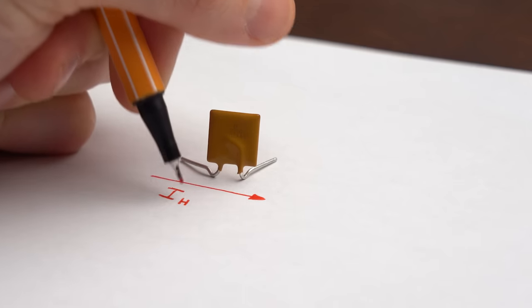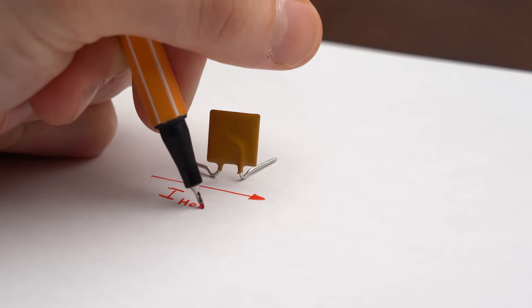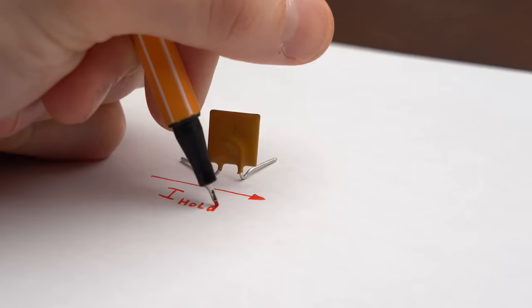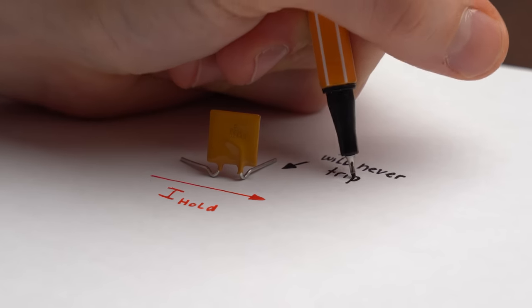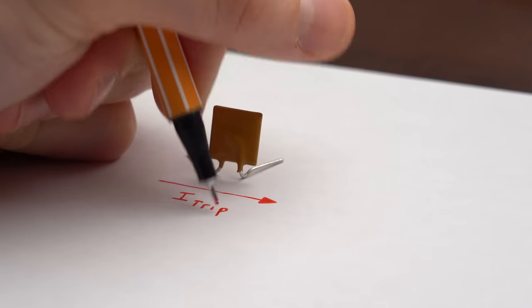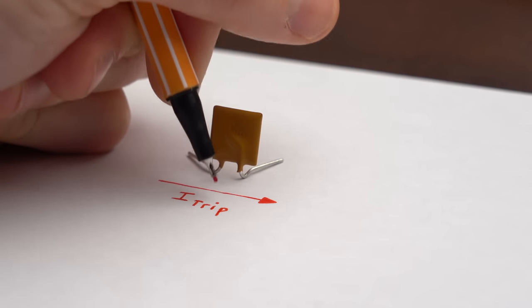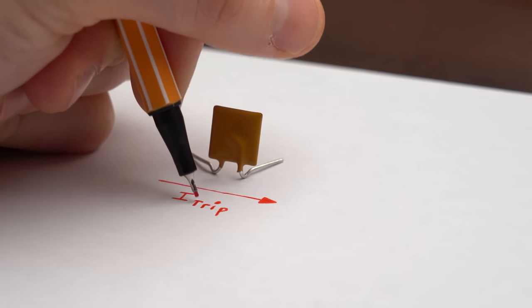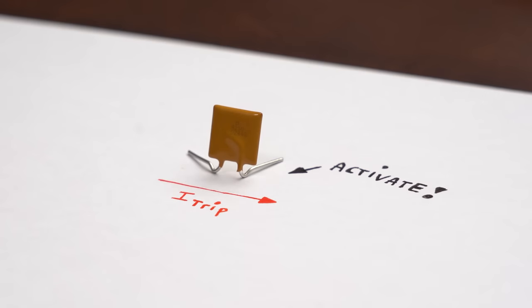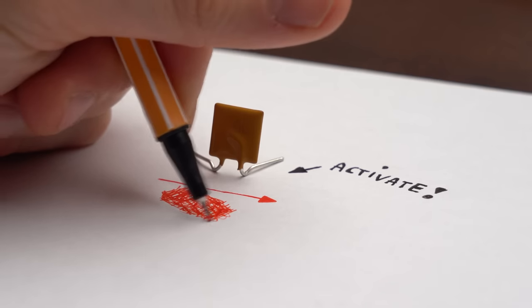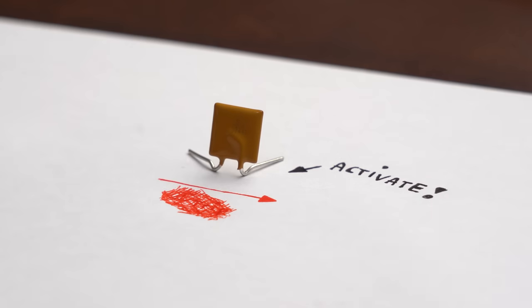The hold current basically stands for the current that can flow continuously without having to worry about that the fuse will ever trip. And the trip current of course is the current that needs to flow so that the fuse will activate and thus interrupt the overcurrent. Pretty simple.